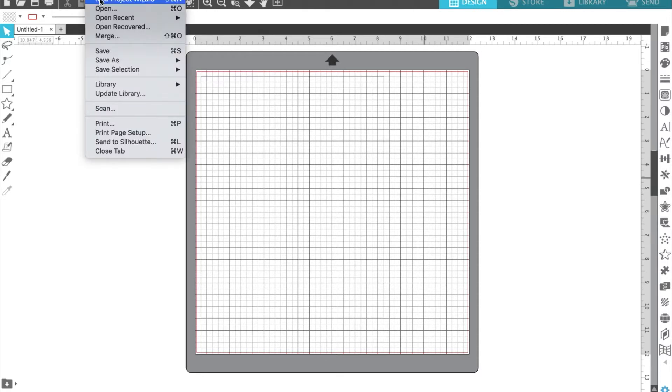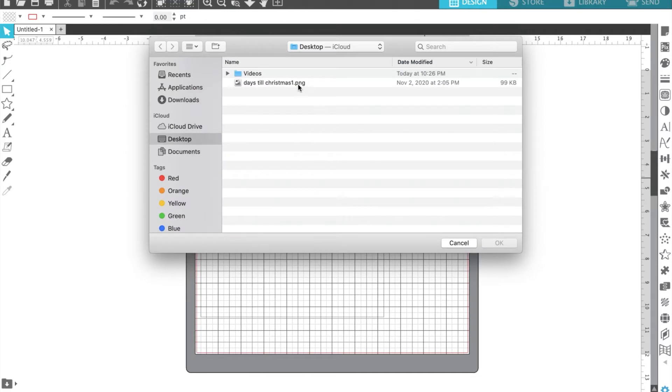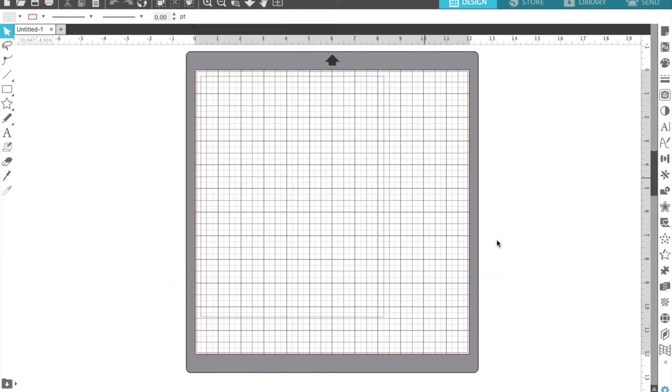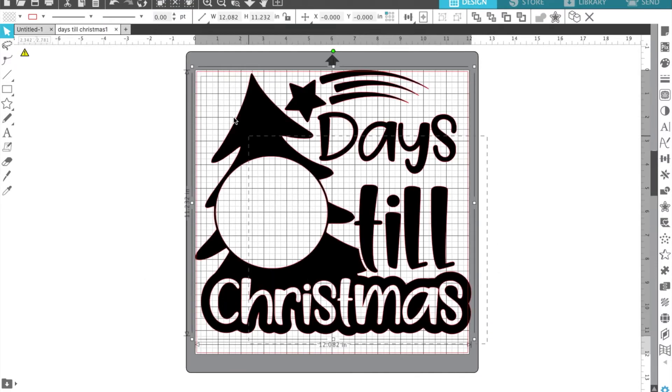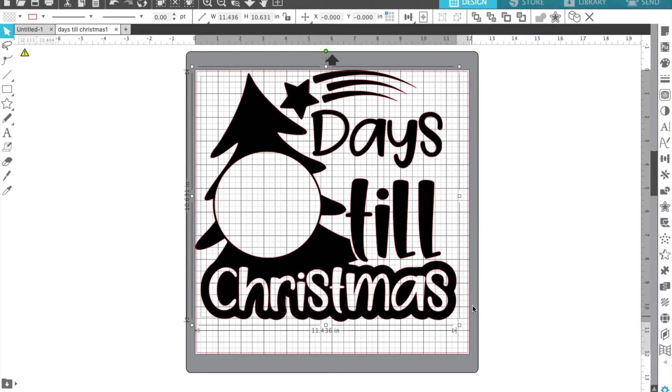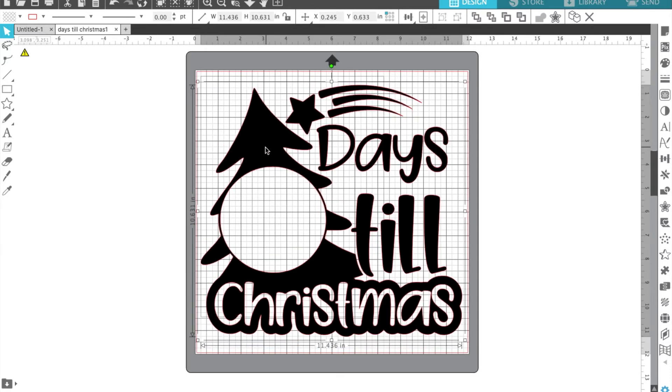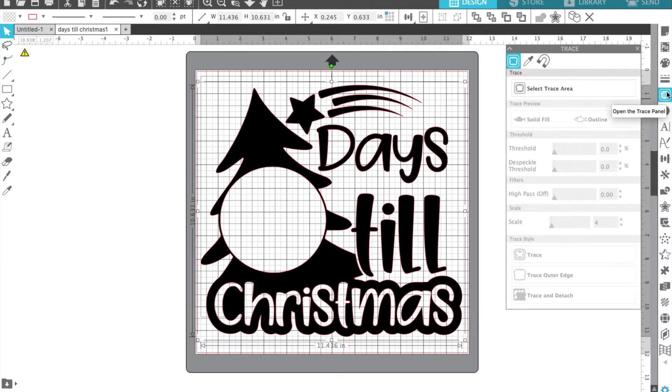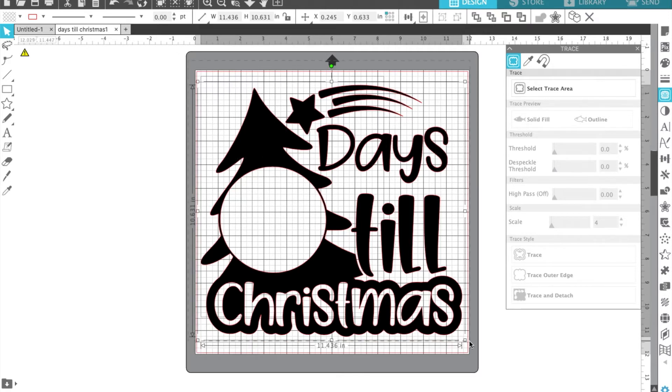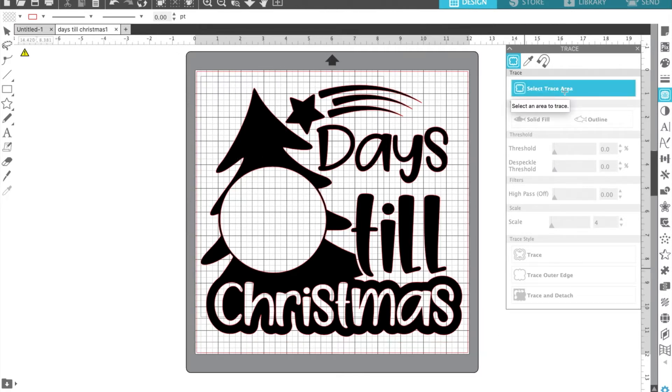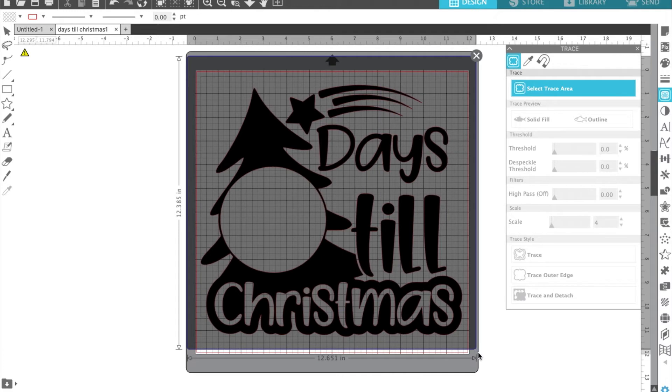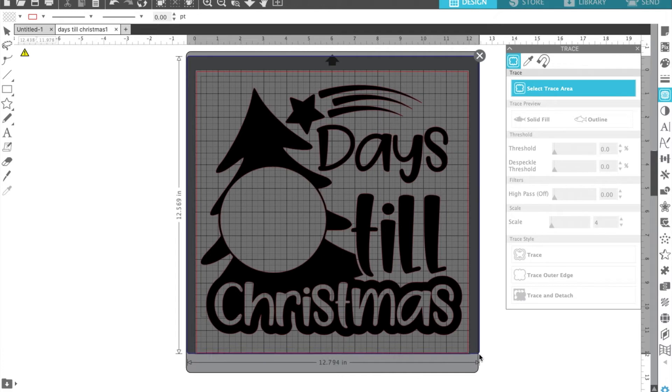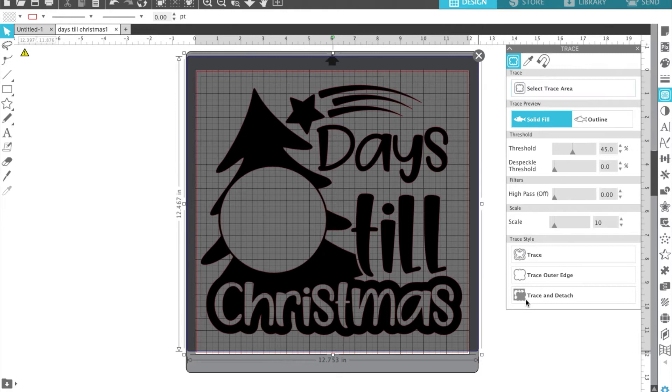So come up to File, click Open, and we are going to select this Days Till Christmas image, and it's a little bit bigger than the canvas size. So I'm just going to bring that down a bit, and then I'm going to come over here. I call this the little toast icon. It's definitely not toast, but that's what I think of every time I see it. I'm going to highlight the entire thing, click Select Trace Area. After I click Select Trace Area, then you highlight the whole thing by dragging your cursor over the entire thing and letting go.